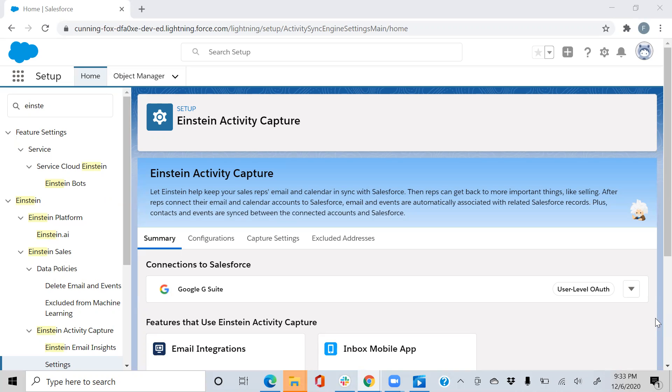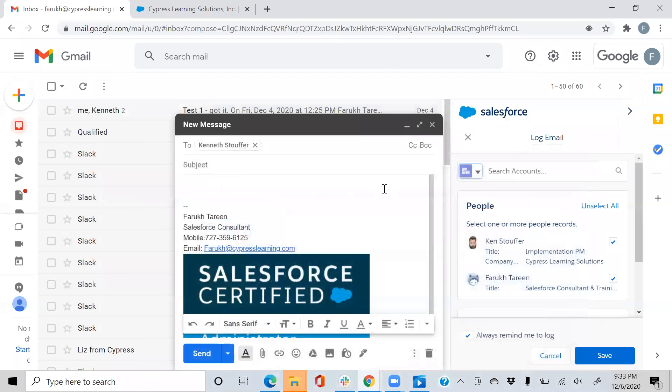In this video, I'm going to show you what happens when you send out an email or create a new event in your Gmail or Outlook 365. We'll be using my Cypress Learning Solutions Gmail account today.